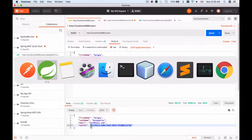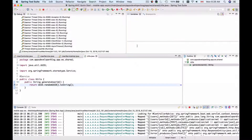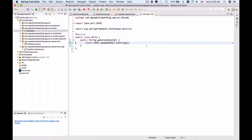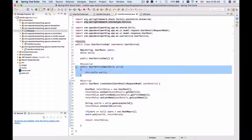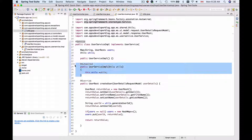I hope this video was helpful to you, and you now know how to use constructor-based dependency injection with Spring Framework to make it autowire objects into your service classes.